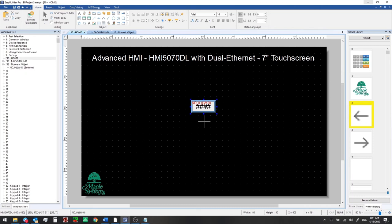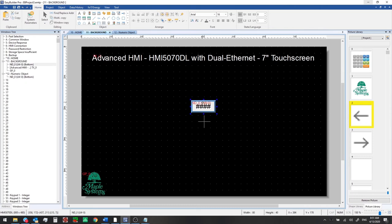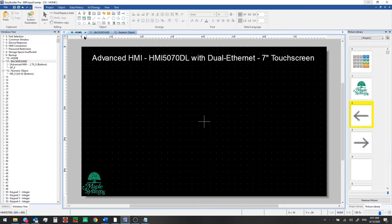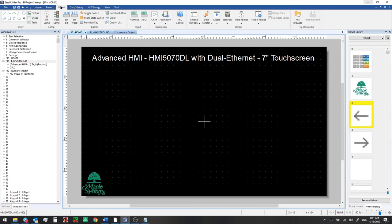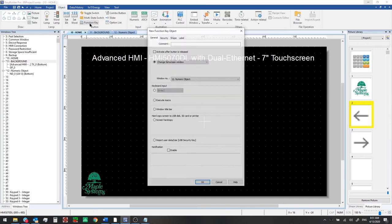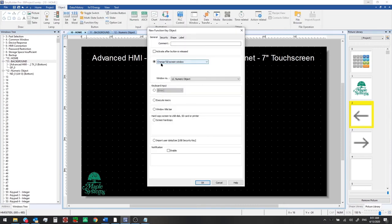And we'll delete this too now because we're going to have just a single home screen. So we'll go to object function key change full screen window and switch over to numeric object when we click on this.